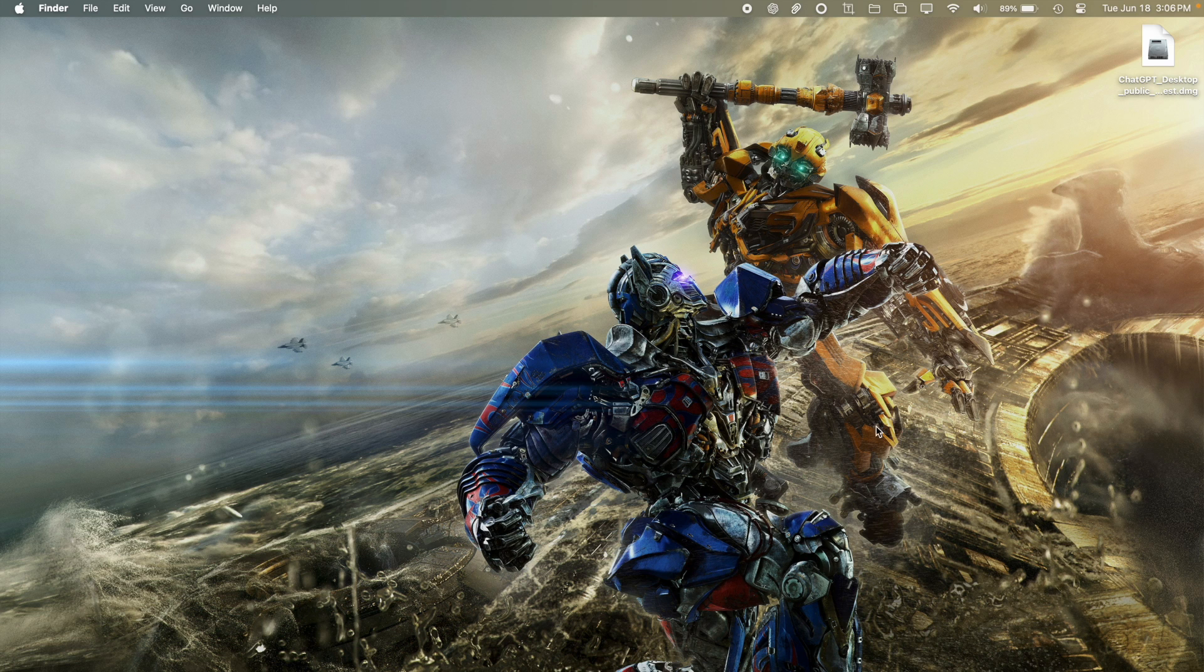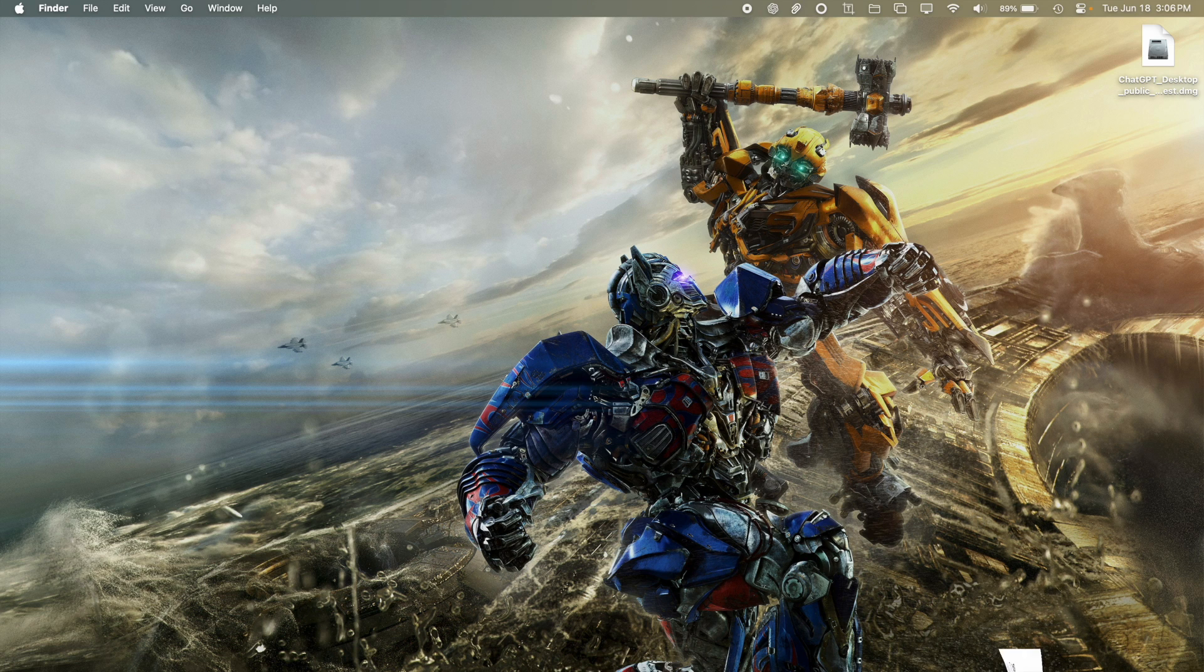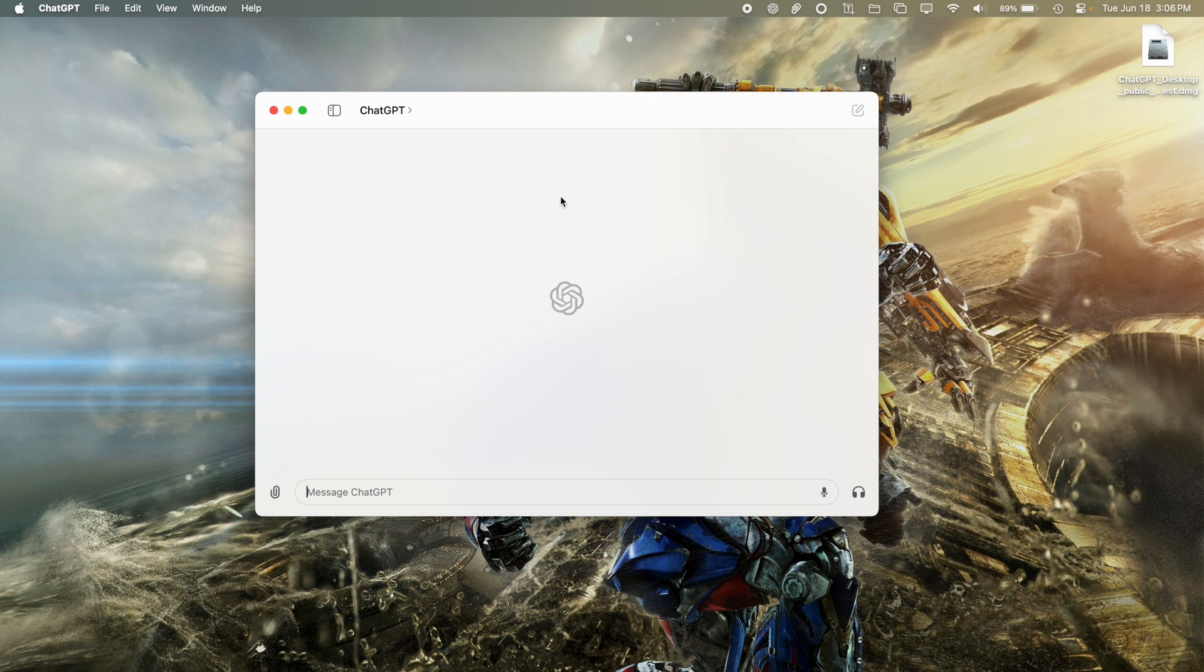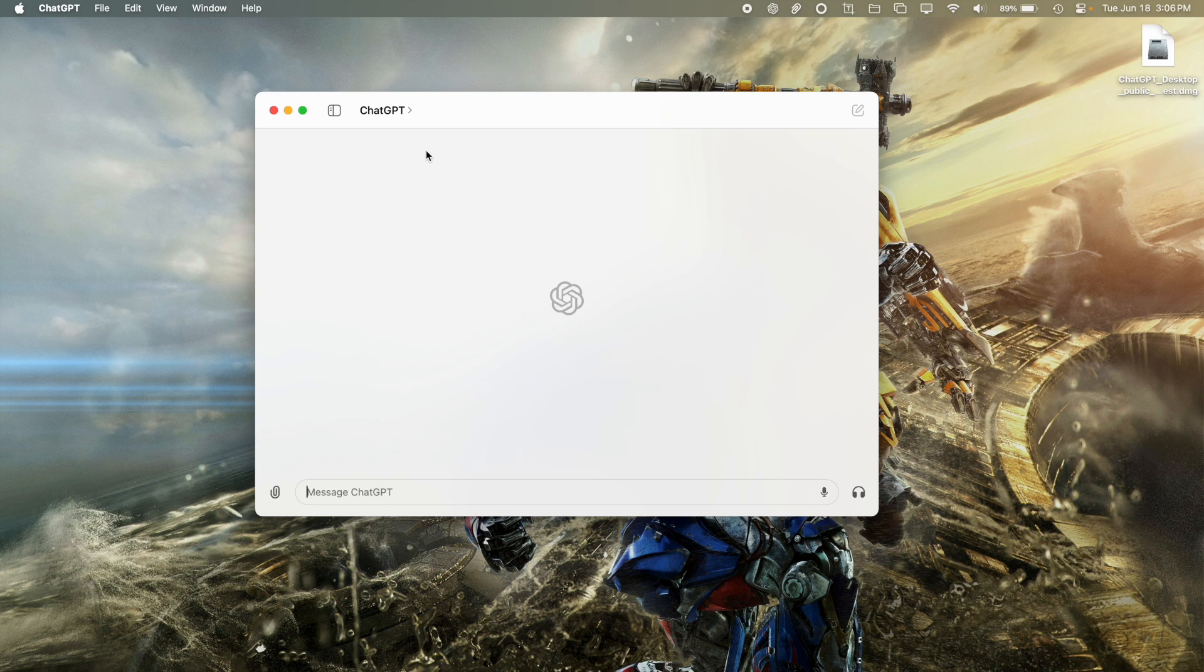So once you launch the application itself, you'll be brought to the screen. Actually, you'll be brought to the login screen. So then you'll just log in and then you'll be brought to the screen.